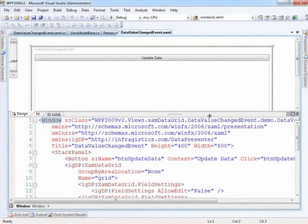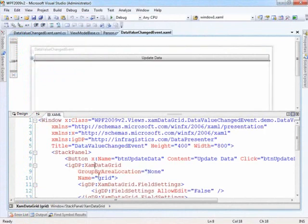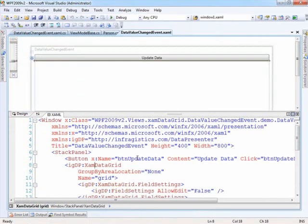Now I want to take you around to take a look at a few classes and things before we start putting some code in. So this is a window and basically all we have in here right now is our XAM data grid and also a button that handles initiating the change in the data.